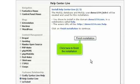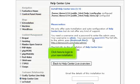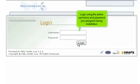Click here to finish the installation. That's it! Help Center Live has been successfully installed in your account and is ready for you to start configuring it. Click here to log in to your new installation. Log in using the admin username and password you assigned during installation.